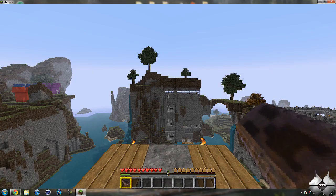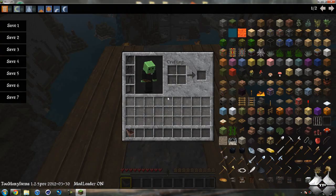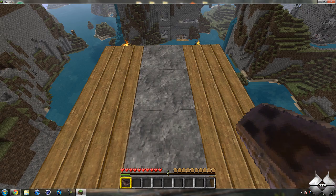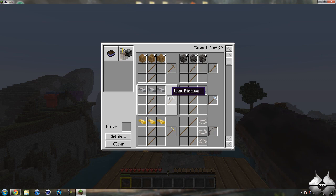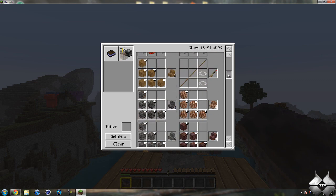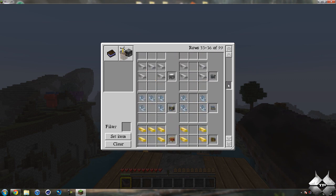So here we have the crafting book or the crafting guide. Go ahead and simply right click when you're holding that. It'll open up the crafting guide and you can see we have all of the items here.